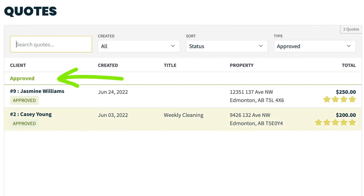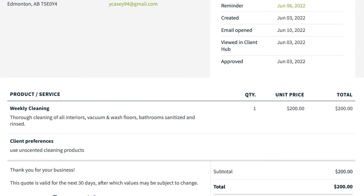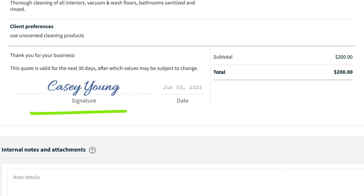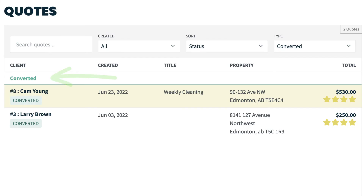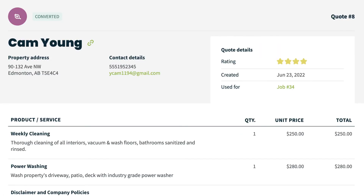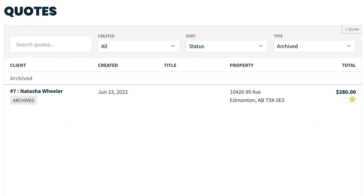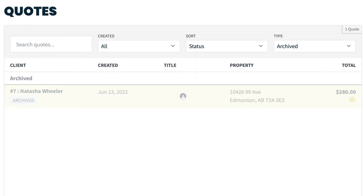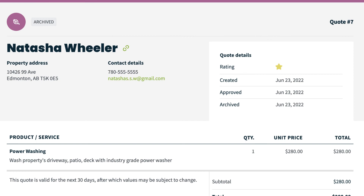Approved — this is a quote that has been approved and signed by your client. Converted — a quote that has been converted into a job. Archived — a quote that has been archived. These are only visible to you in Jobber, not to your clients and client hub. These are likely quotes that were not won.